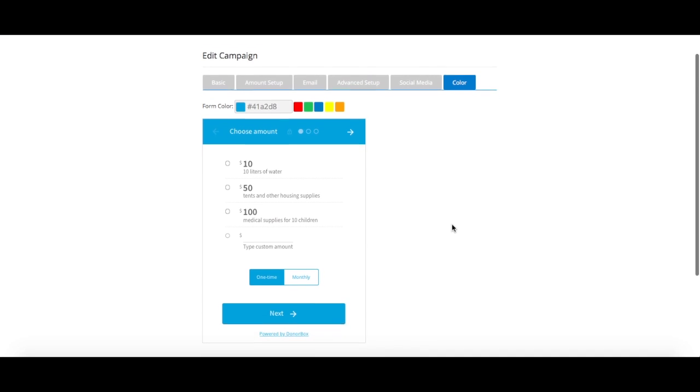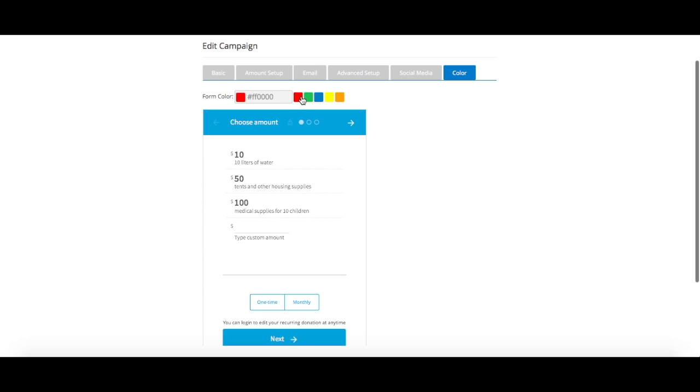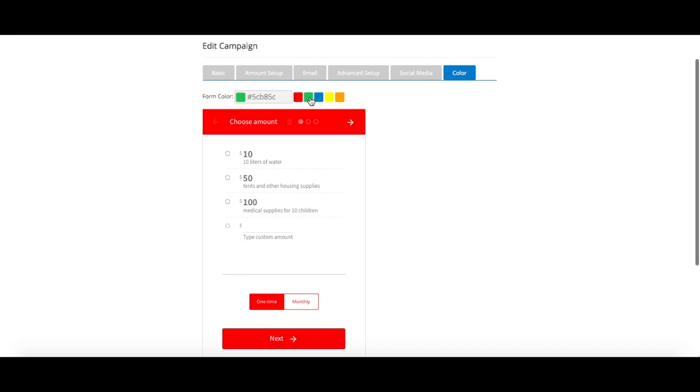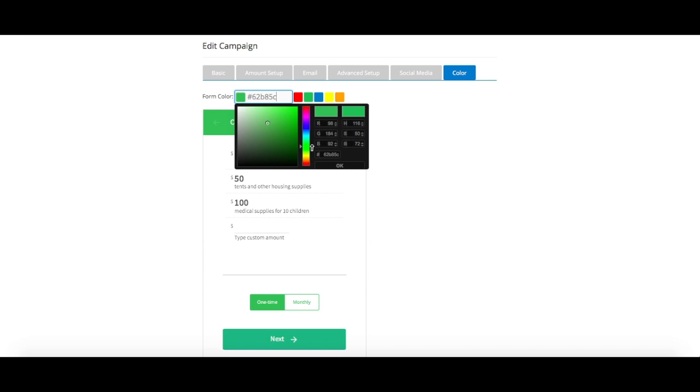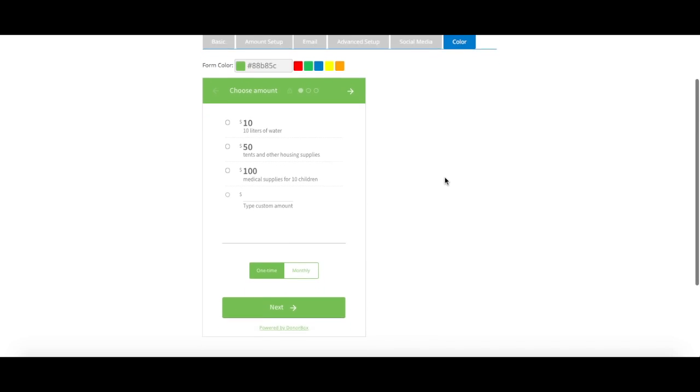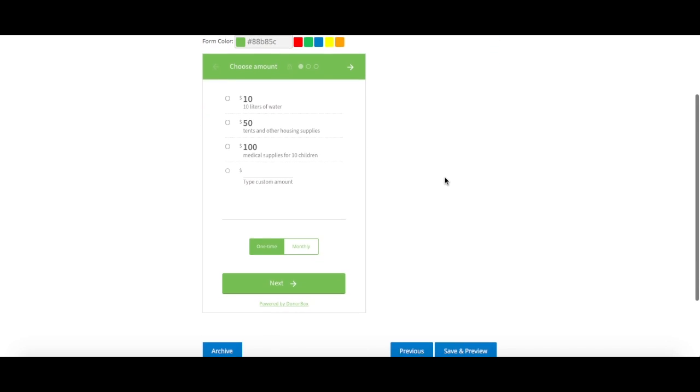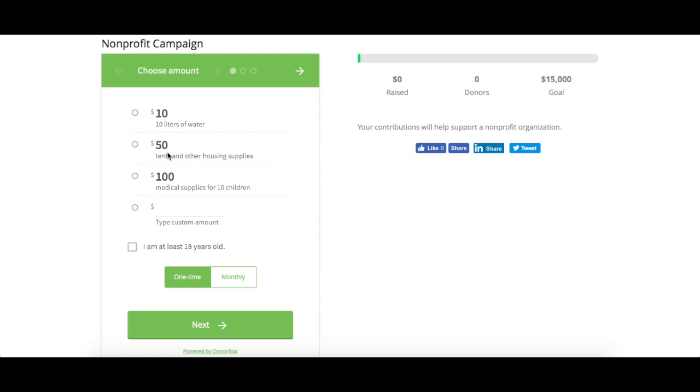Finally, you can also customize the appearance of your donation forms. You can choose from the five preset colors we have picked out, or you can use a hex color code. Just click in the hex color text box and a new toolbox will appear. Once you've picked out the color of your choice, click save and preview, and the donation form for your first campaign will be ready to go.